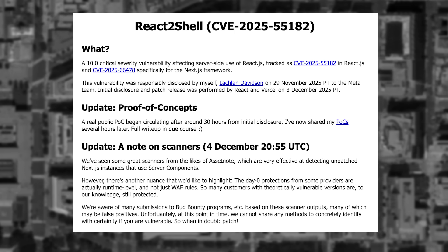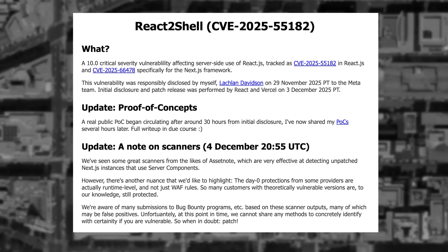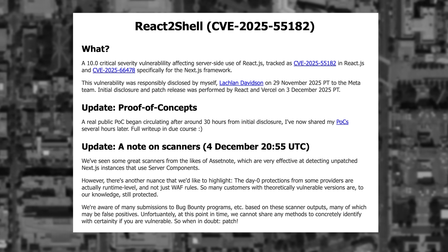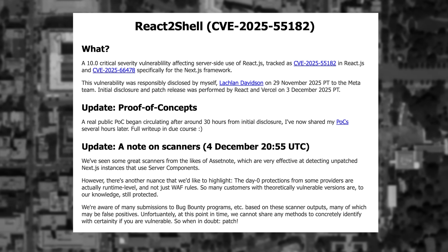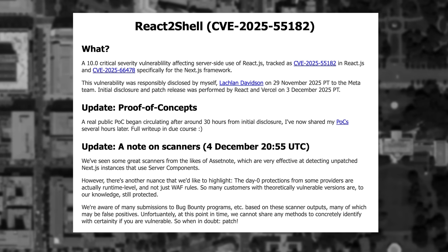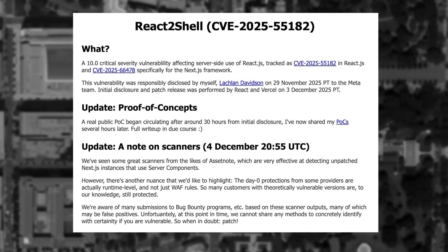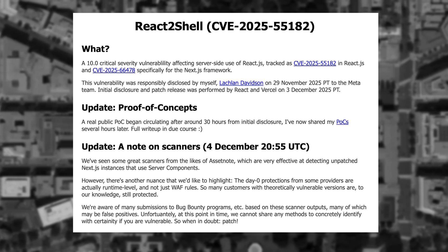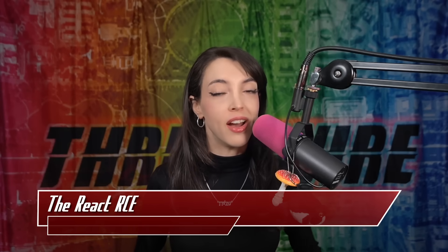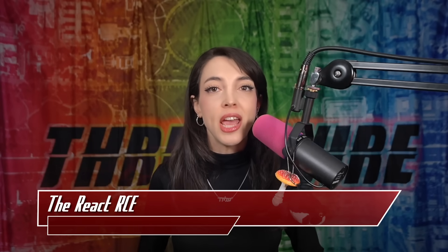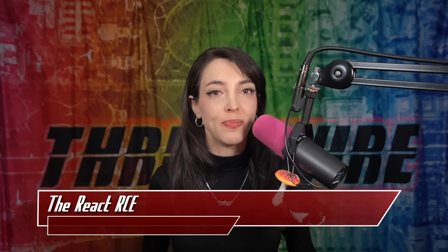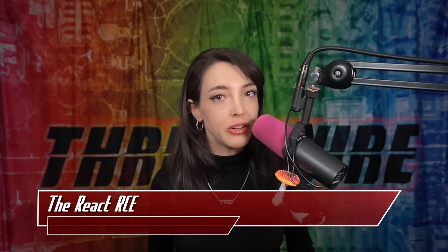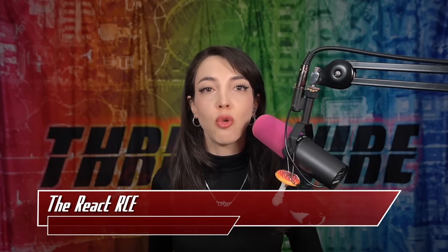By December 4, a proof of concept was found by an unrelated researcher, leading to the acceleration of the exploitation of React 2 Shell. The React 2 Shell vulnerability affects React 19 and allows the attacker to gain remote code execution on a server by sending a single, well-crafted, unauthenticated HTTP request to the server. The exploit takes advantage of improper input deserialization of form data payloads.